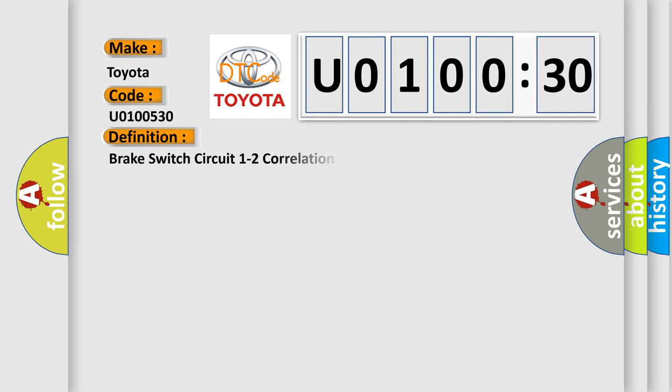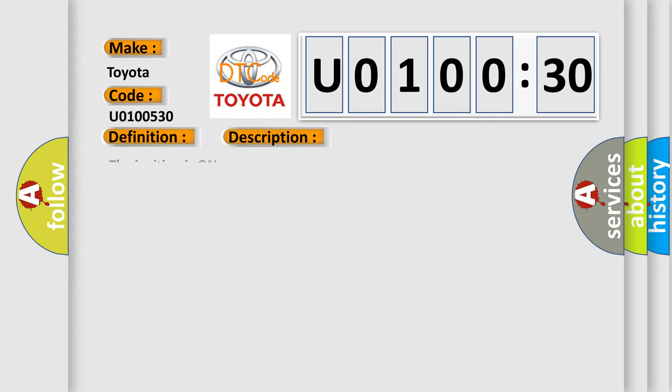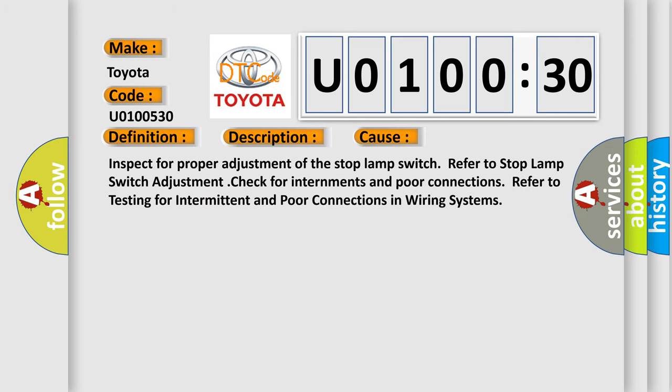The basic definition is: brake switch circuit 1 to 2 correlation. And now this is a short description of this DTC code. The ignition is on. This diagnostic error occurs most often in these cases.